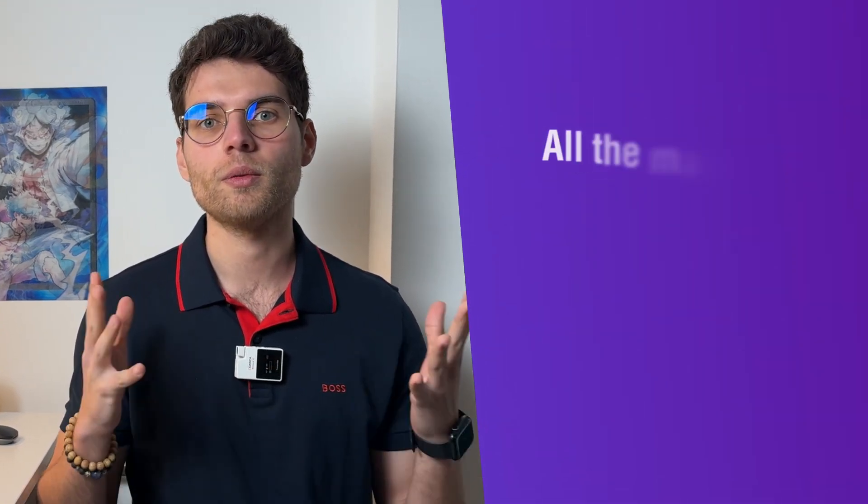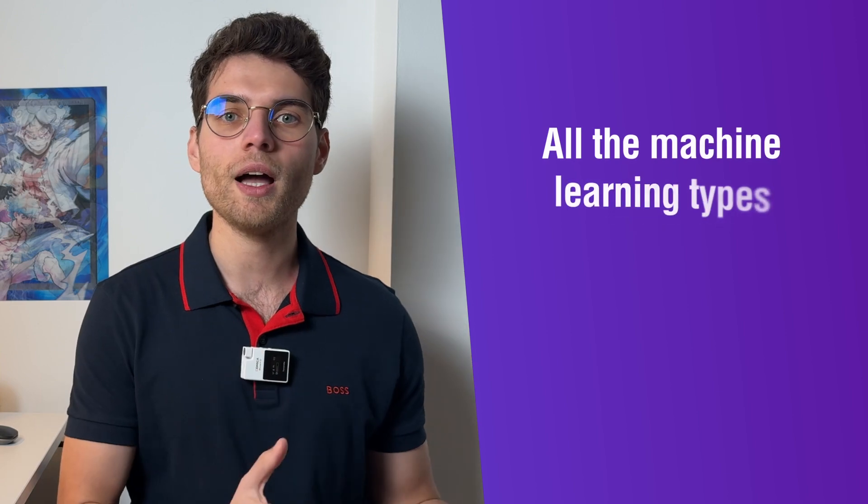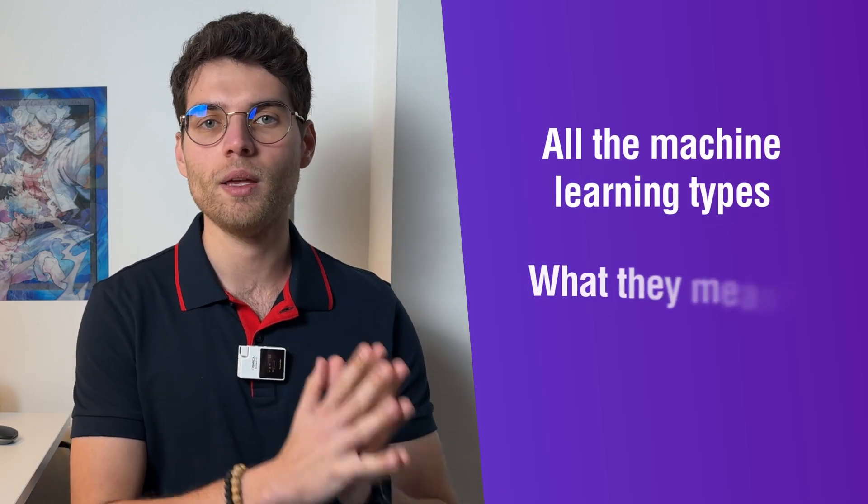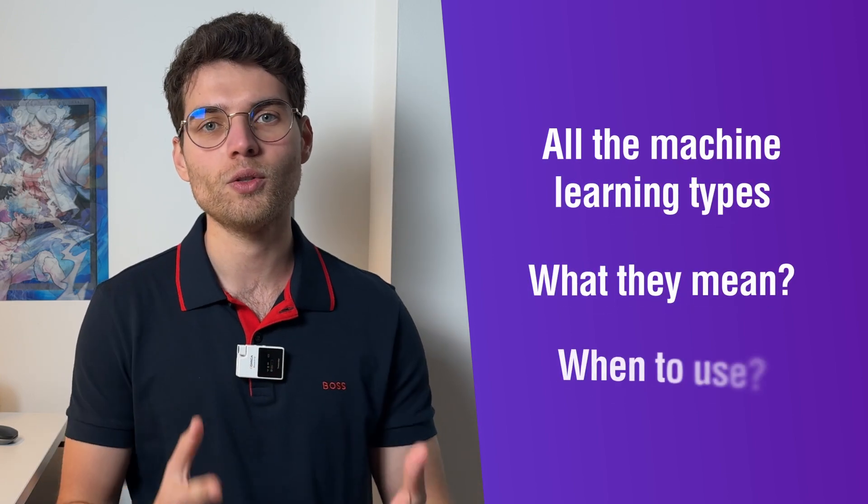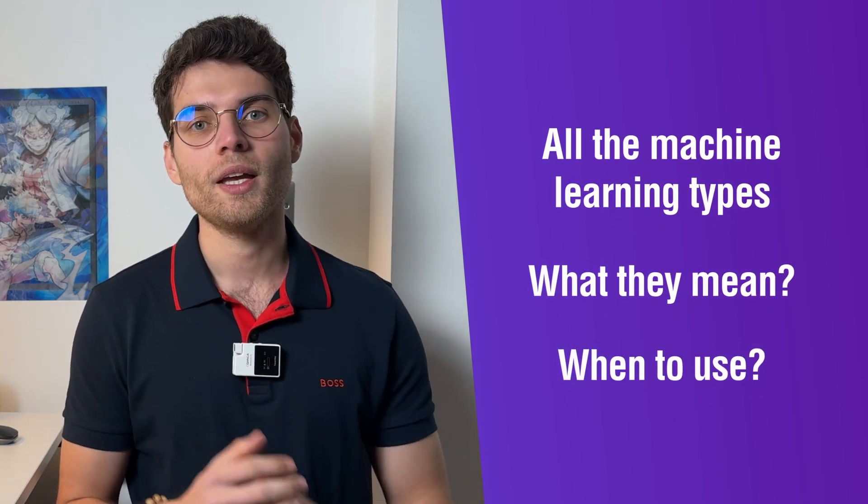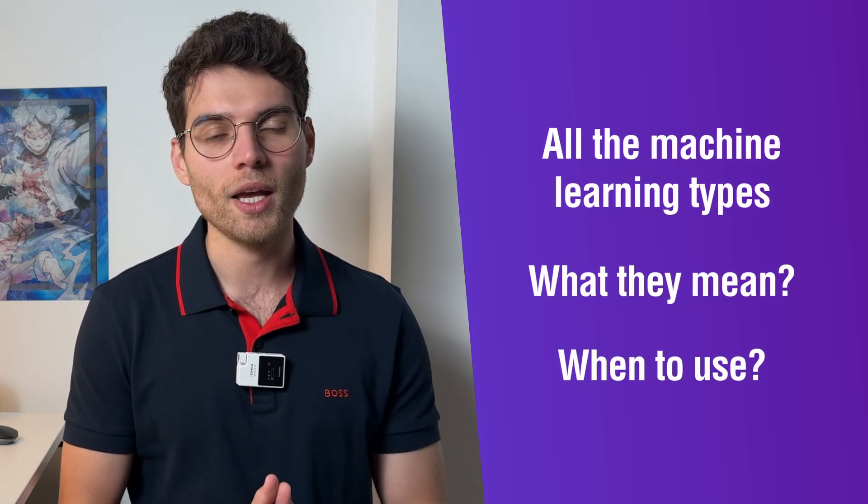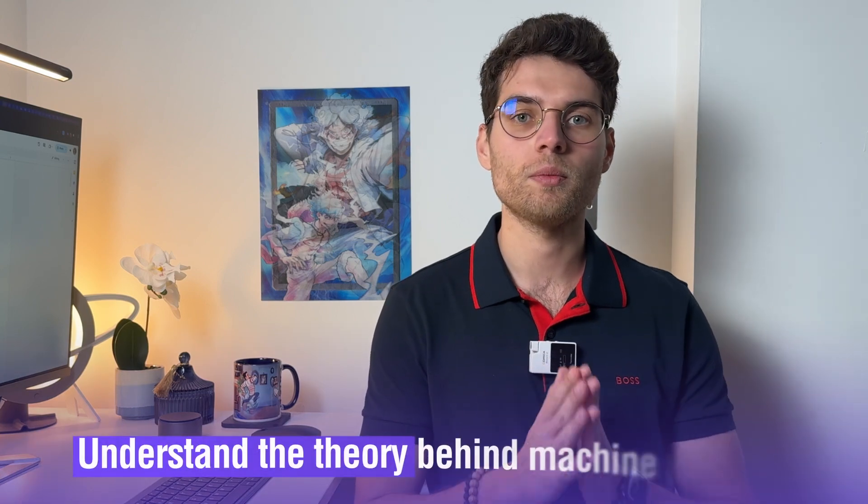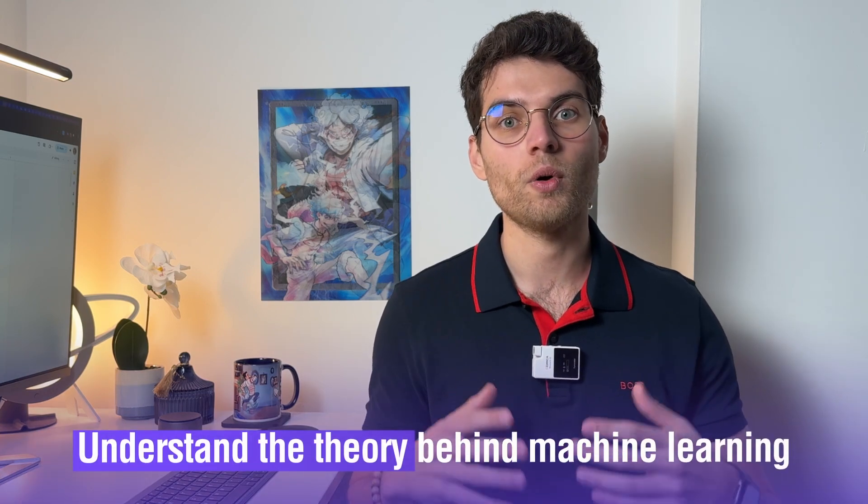In this video I want to simply walk you through all the machine learning types, what they mean, when to use them, for what purpose, in what use cases. I created a simple document we're going to go through right now.